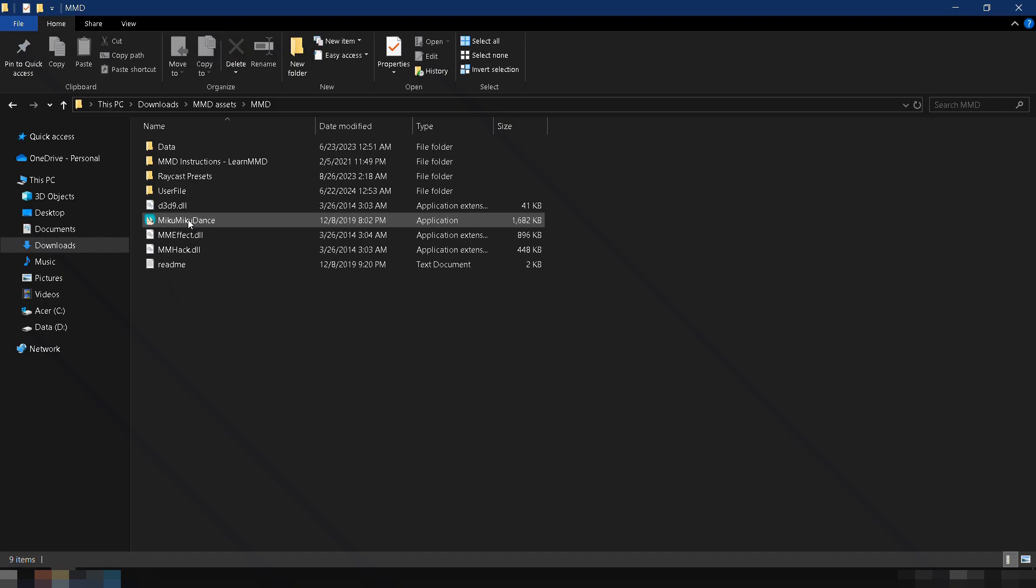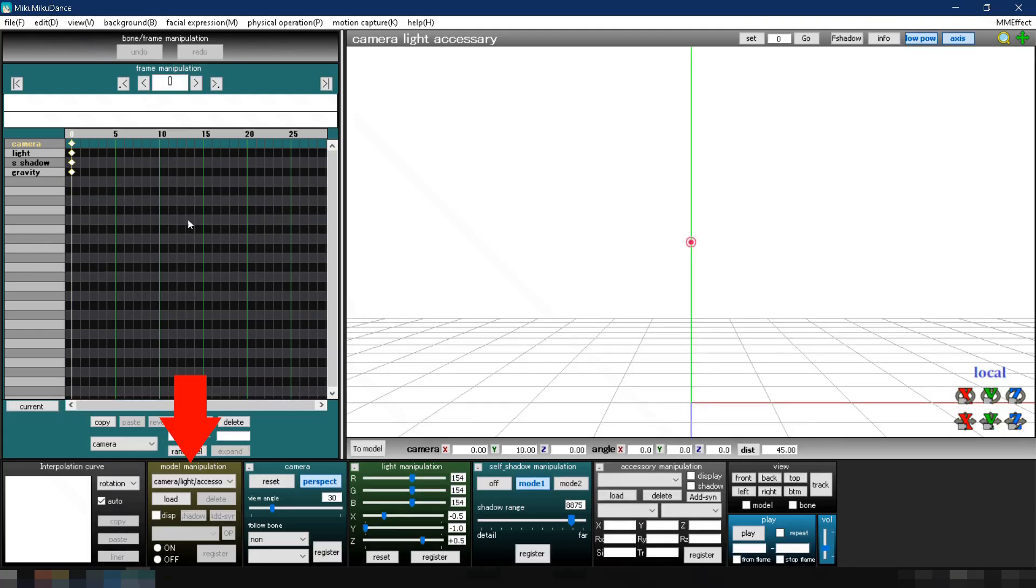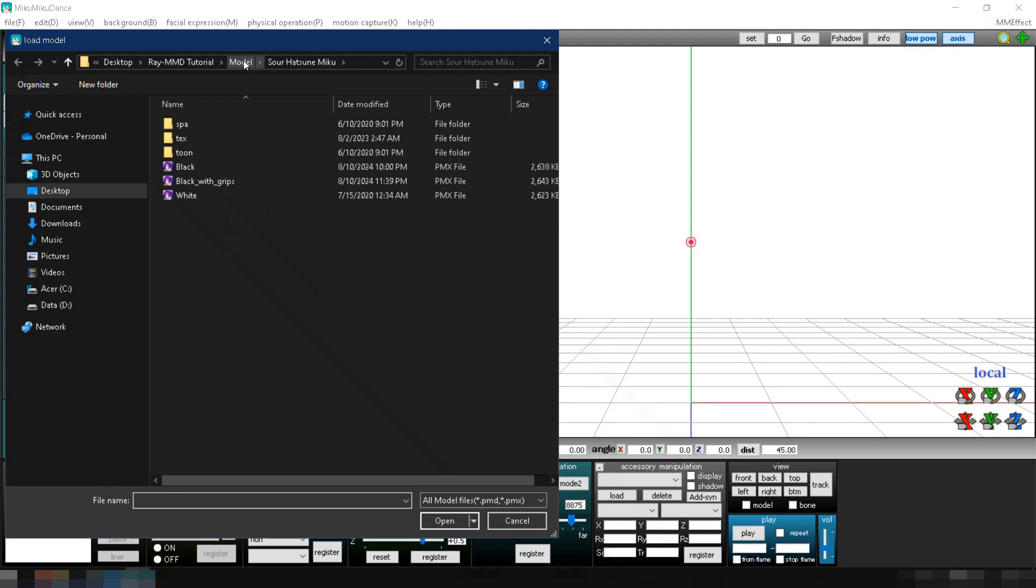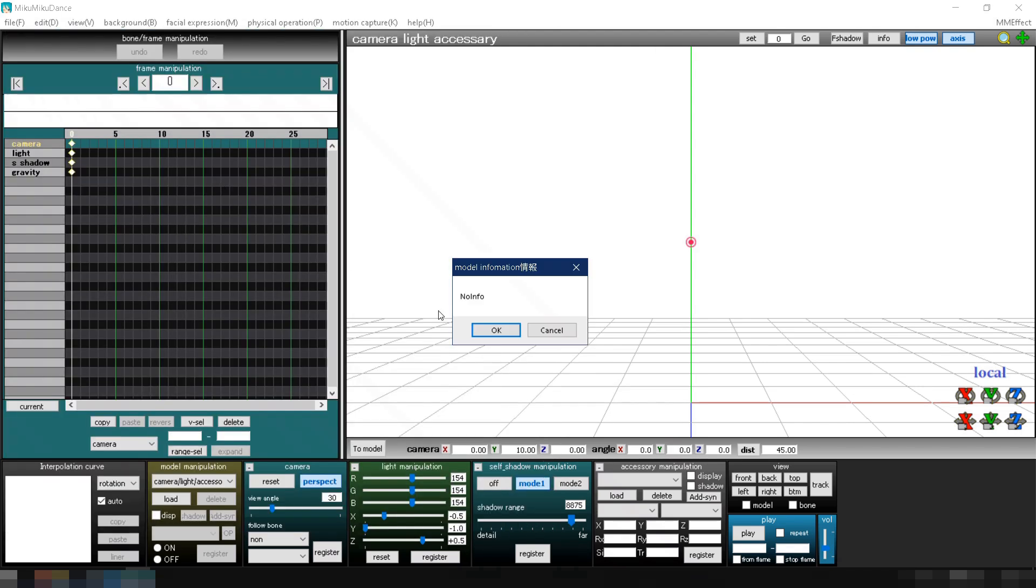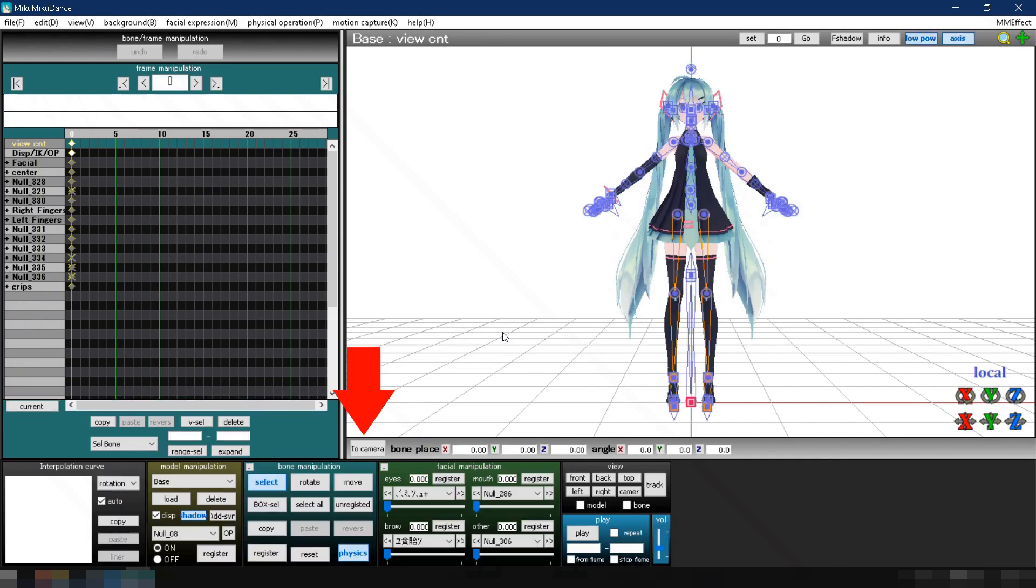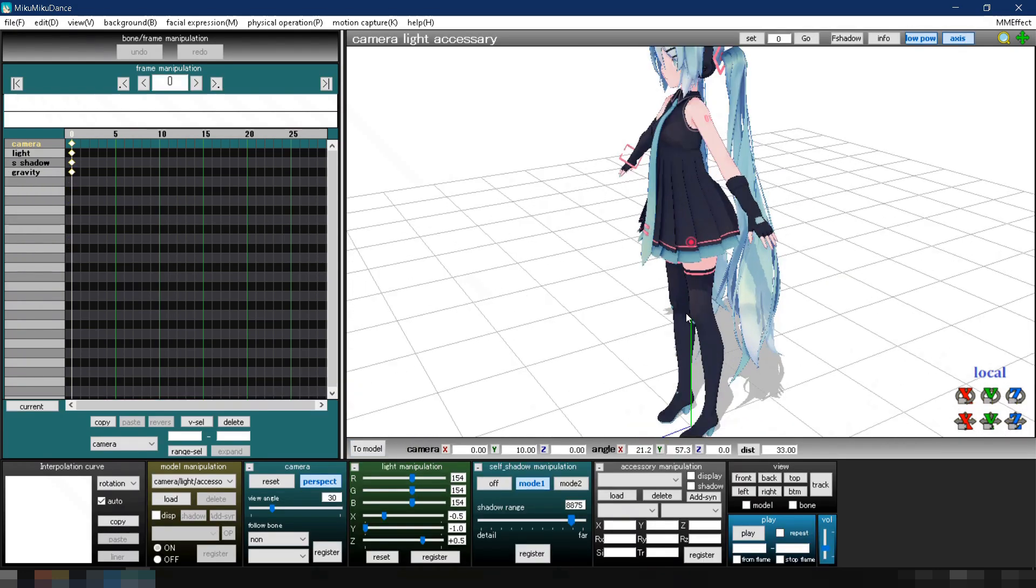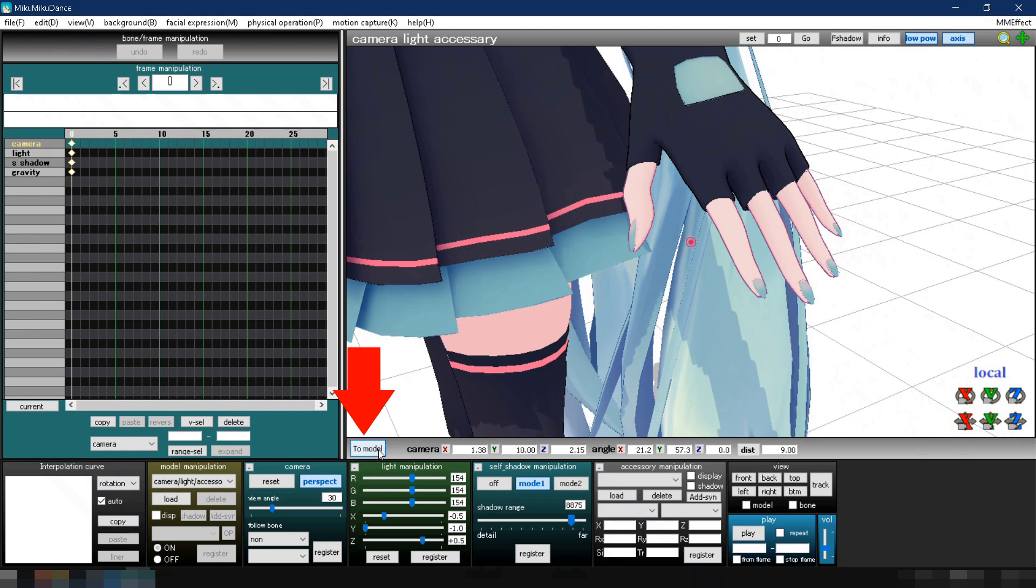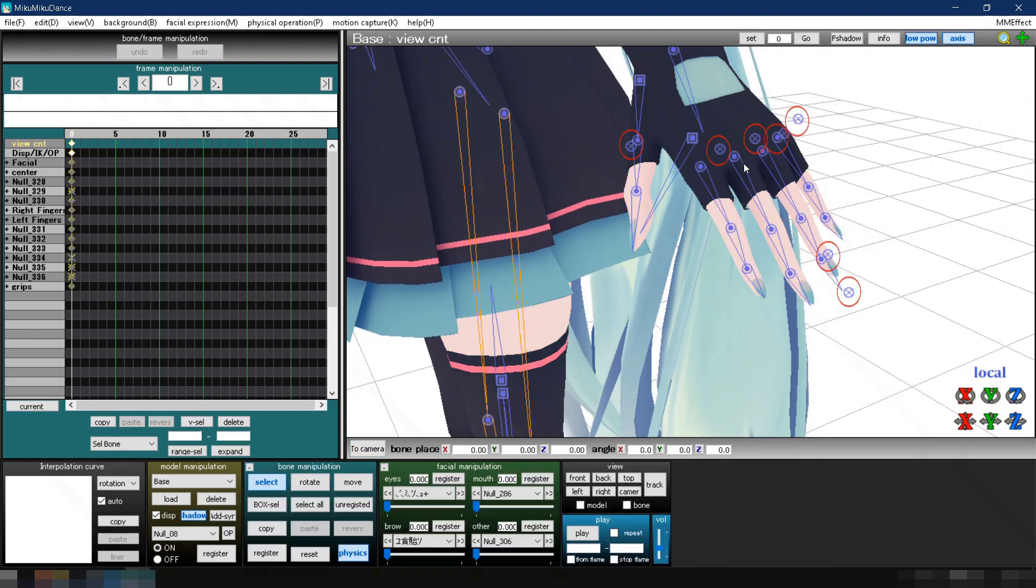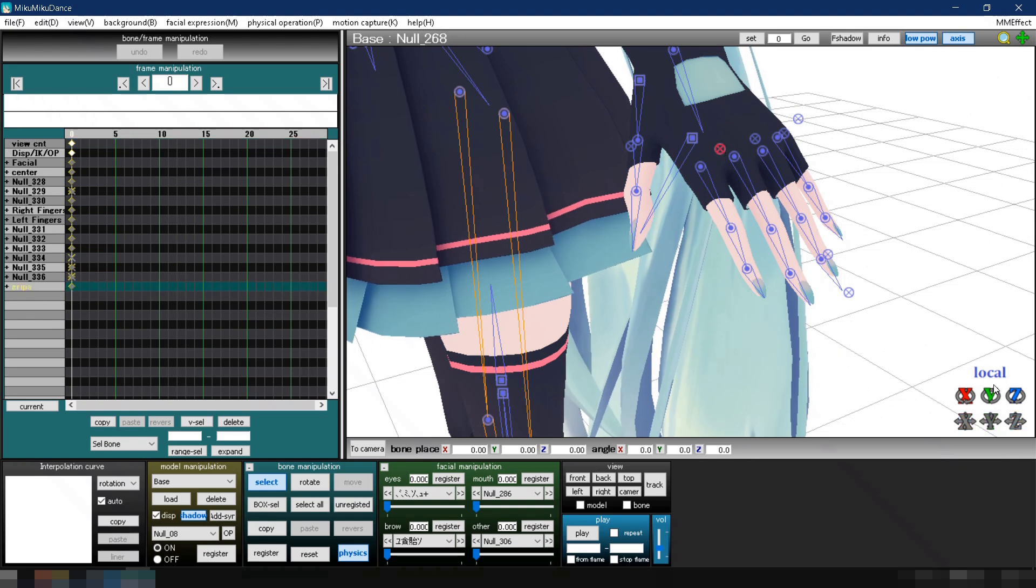Now open MMD. Load a model by going to Model Manipulation, clicking Load, navigating to your model's folder, and selecting the PMX file. Zoom in on the model's hands. You can see the grip bones we added. Each finger has its own grip bones, so we can move them individually.